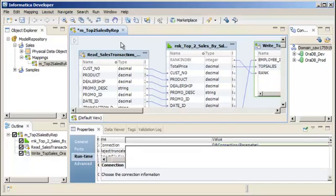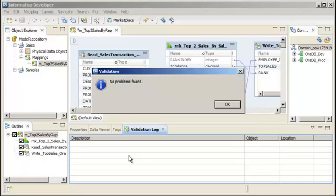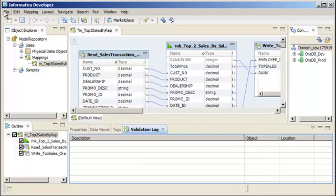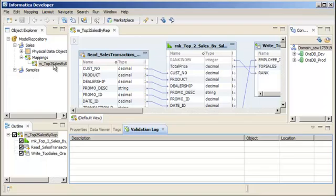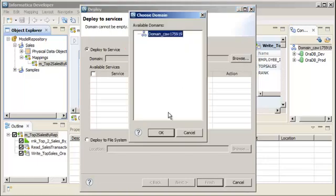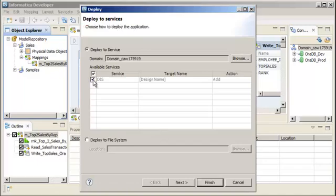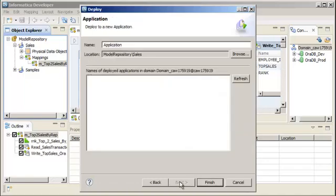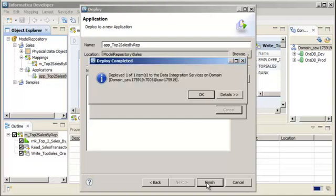We need to verify that our mapping is valid. Right-click the editor and select Validate. Our mapping is valid, so we'll save the mapping. Now let's deploy the mapping to the Data Integration Service so we can run it. Right-click the mapping in the Object Explorer view and select Deploy. Select the Deploy to Service option. Select the domain and the Data Integration Service. When we deploy an object in the Developer tool, the Developer tool creates an application to run the object. Let's configure the application name. Click Finish to create the application and deploy the mapping. Our mapping is successfully deployed.